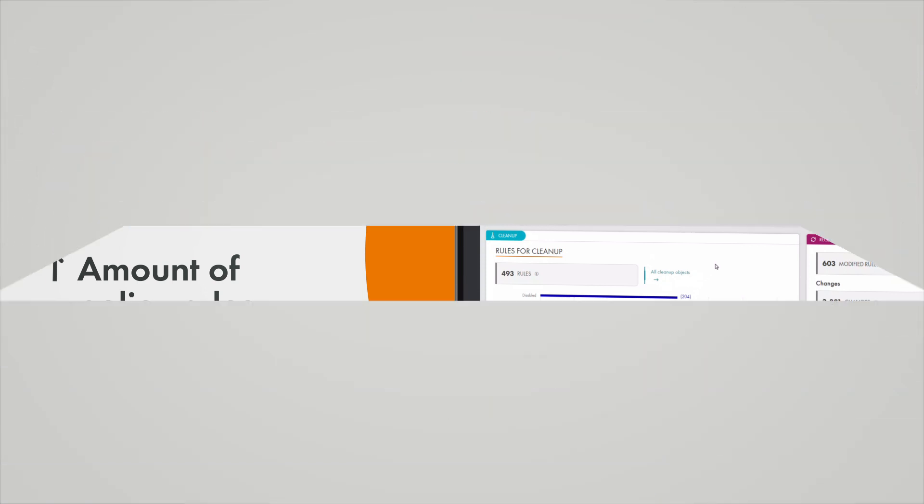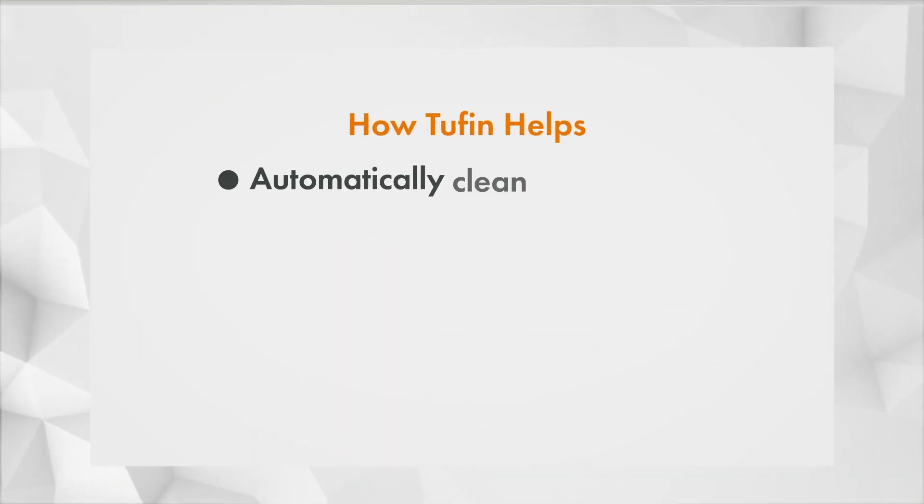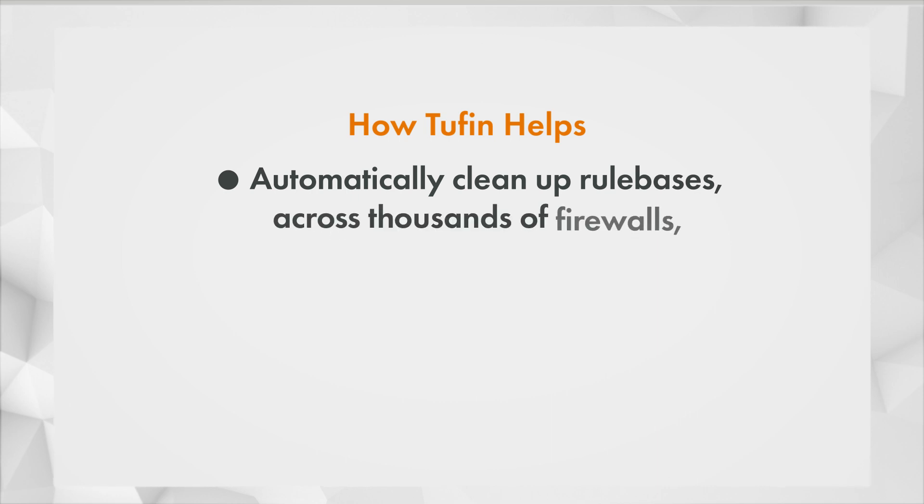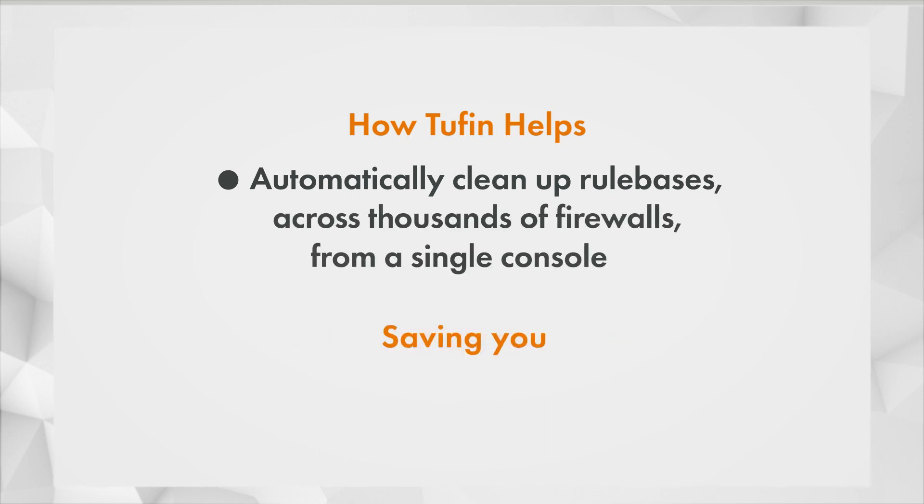This is where Tufin steps in, enabling you to automatically clean up rule bases across thousands of firewalls from a single console, saving you thousands of hours a year and giving you peace of mind.